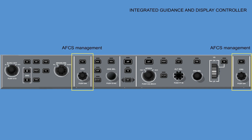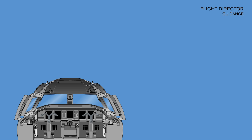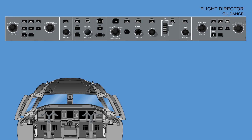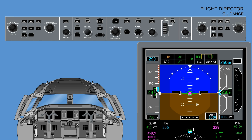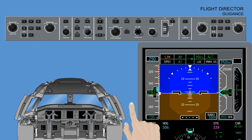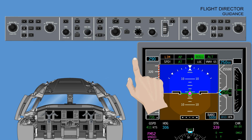The flight director guidance system computes flight guidance commands for presentation to the pilots on the flight mode enunciator (FMA) section. The flight director commands selected on the guidance panel are computed using the PFD source. Only one vertical mode and one lateral mode may be active at a time. Up to two vertical modes and one lateral mode may be armed at one time. Modes are engaged via a push button and are disengaged by the successive push of the same button.